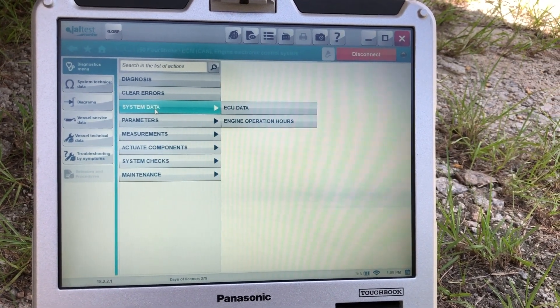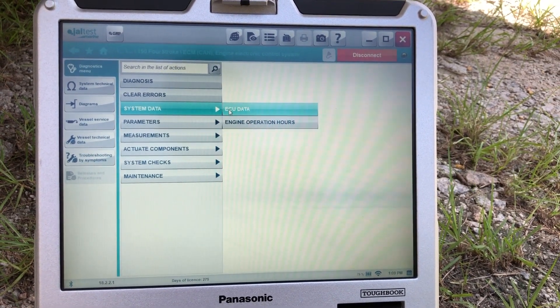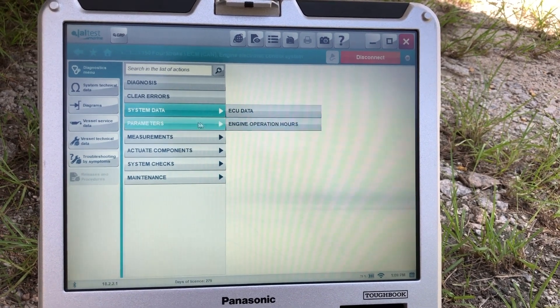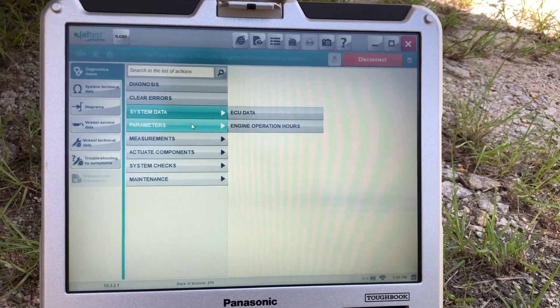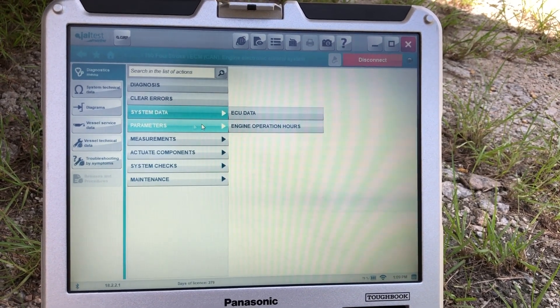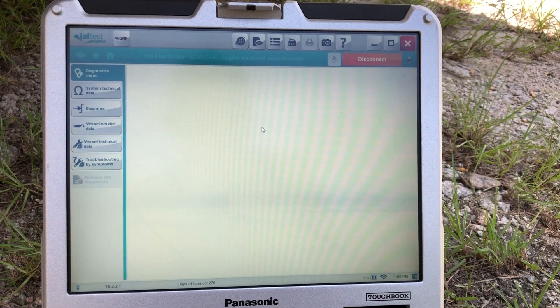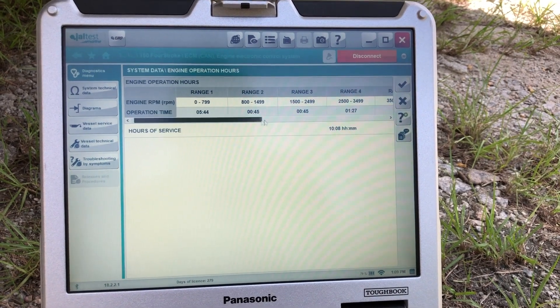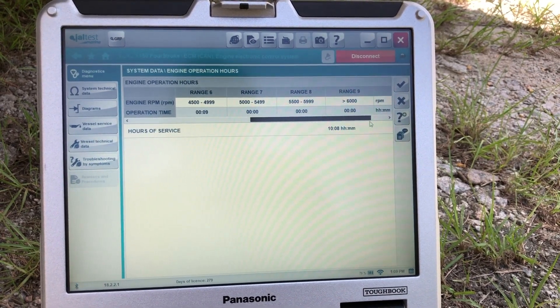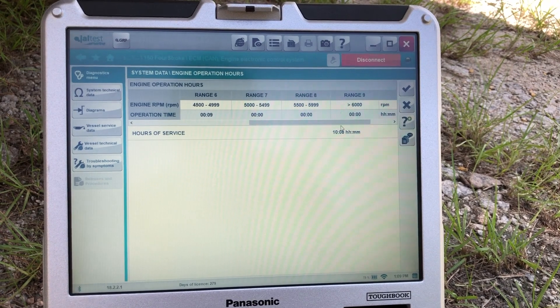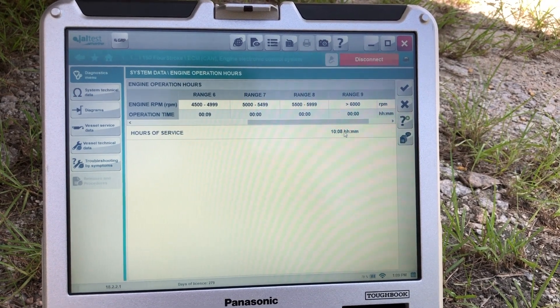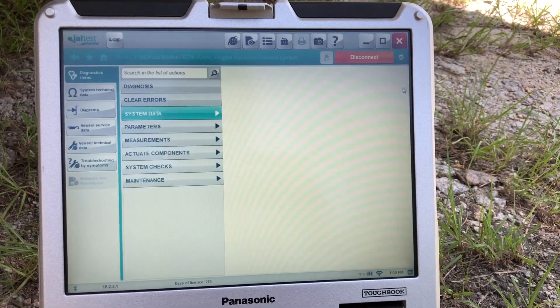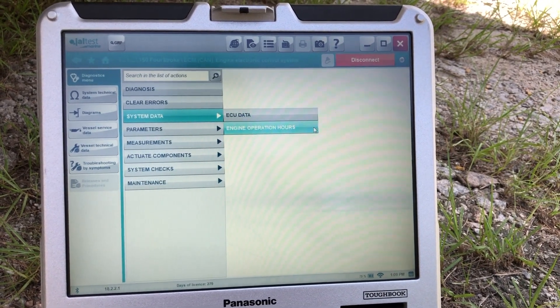Your system data, that's going to give you ECM data and then engine hours. Bring up the engine hours here. RPMs. It'll give you the total at the bottom, will be 10 hours, 8 minutes.